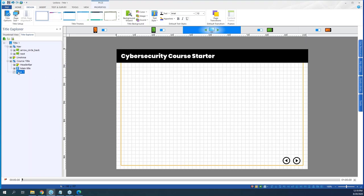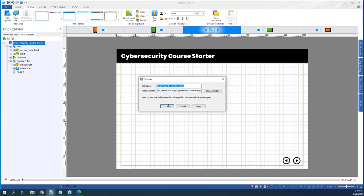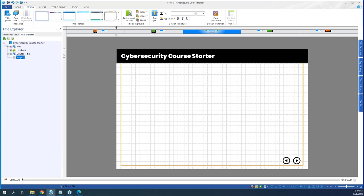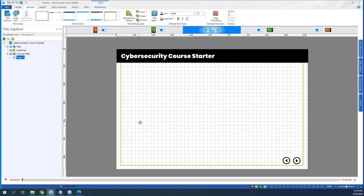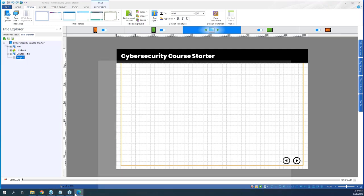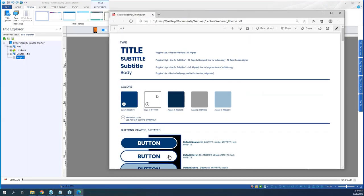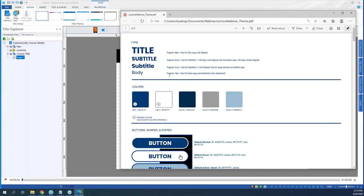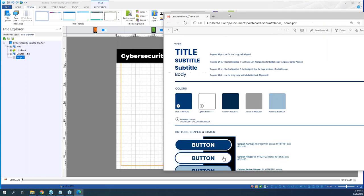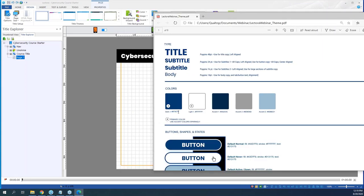Let's rename the title to 'Cyber Security Course Starter' for reference, and save the file — it's really important to always remember to save.